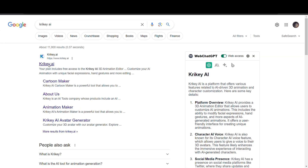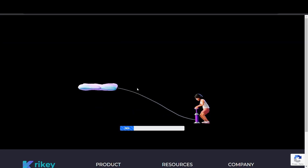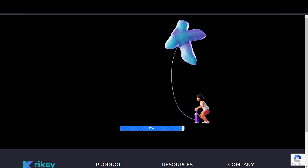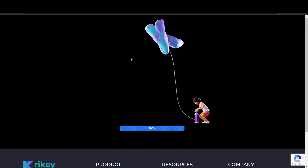Go to craikie.ai and click on Create Animation Now. Wait for it to load — it might take some seconds or a minute depending on your internet speed.